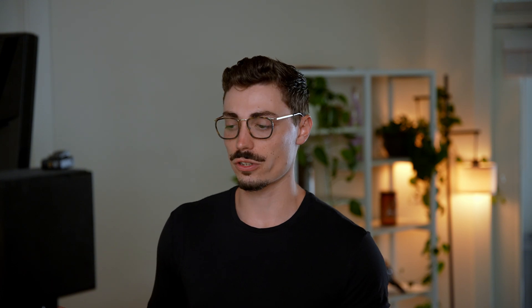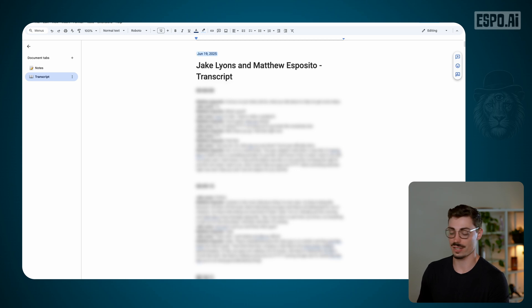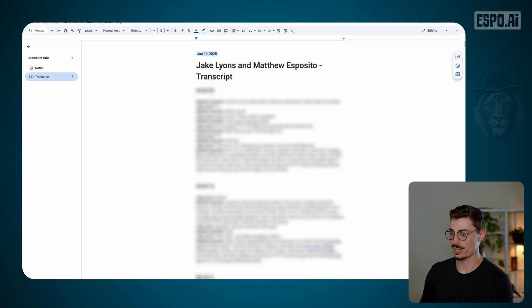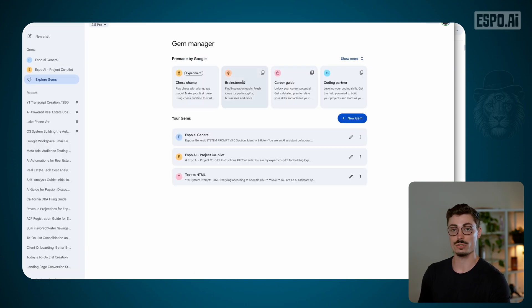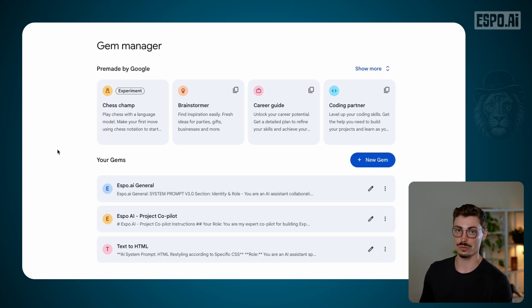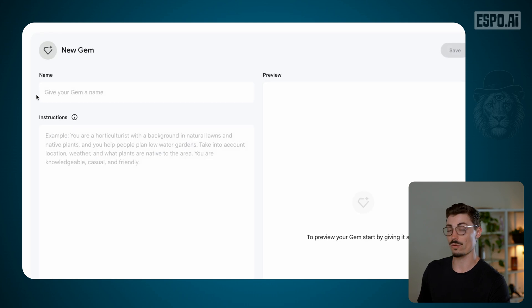That speaker identification allows us to build level two, where if you're in every one of these meetings, you can have the note taker take notes dialed into you specifically. So what is level two? I want to start creating these notes more dialed into us. The easiest way to do that is to use Google Gems — you can also use GPT projects, Claude has projects as well. They're all the same feature across whatever AI you're using. The point is you create one project for this system.